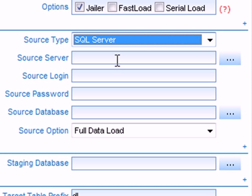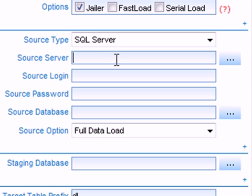I then need to provide a server name, and since I'm going to load data from the local instance of SQL Server, I'll just type in localhost.